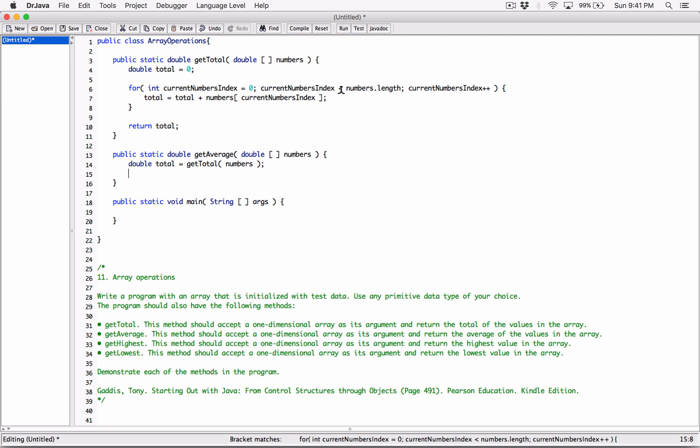I'm going to create another variable. It's going to be an int because we are counting the number of items in an array. Even though the array contains doubles, we are counting how many elements are in there — so there might be four doubles or five doubles — that's why it's an int. I'm going to call it numbersTotal.